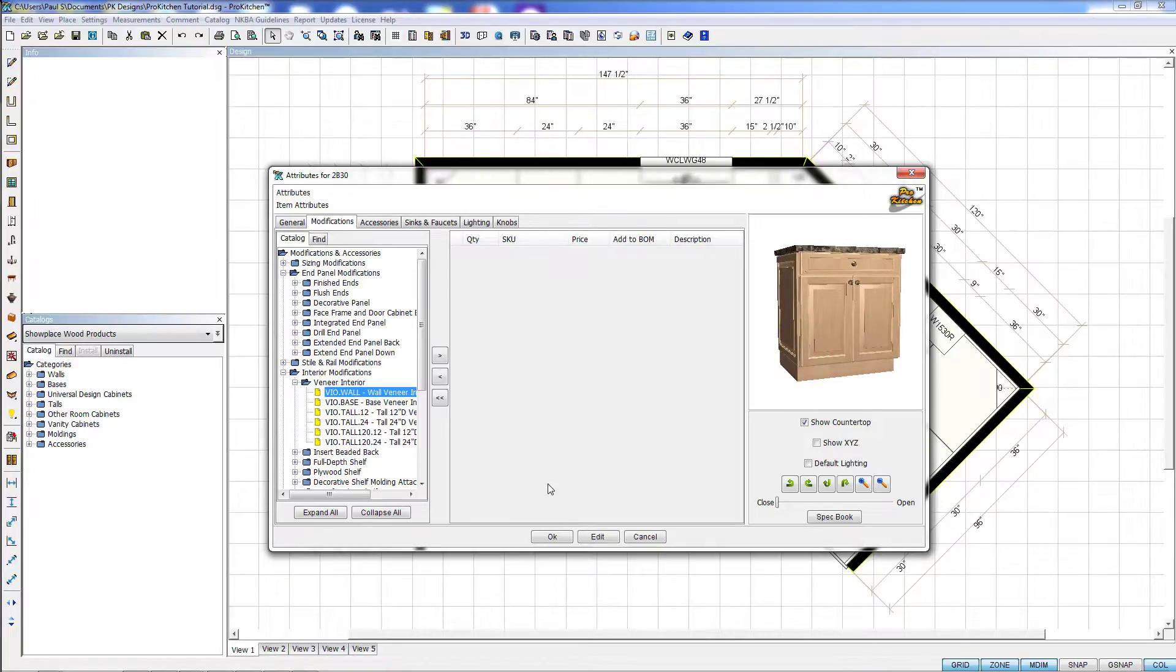This has been ProKitchen How to Add Modifications Video Tutorial. Thank you for watching.